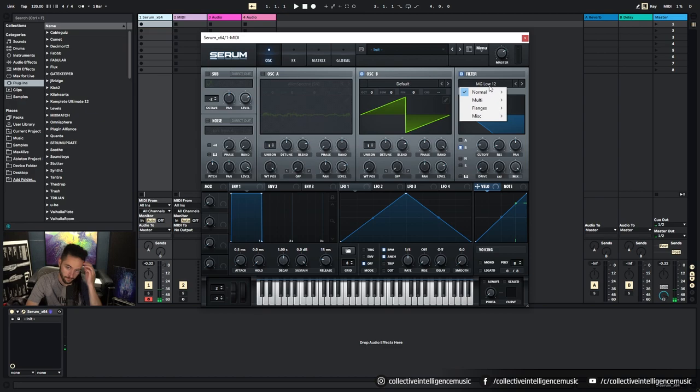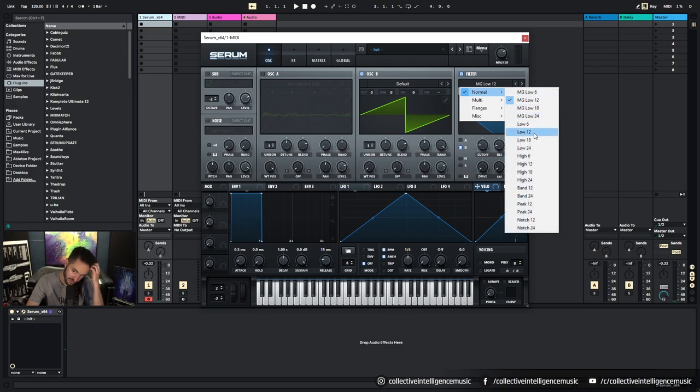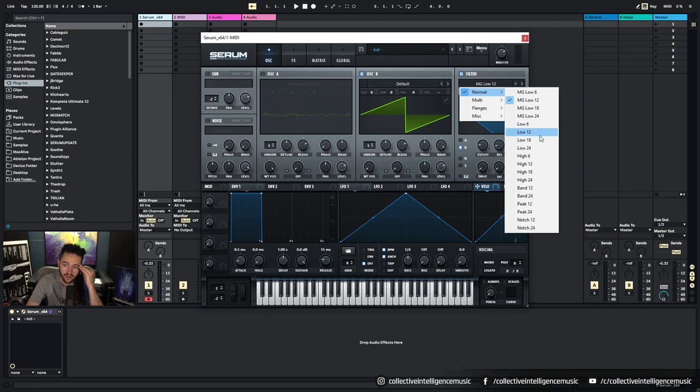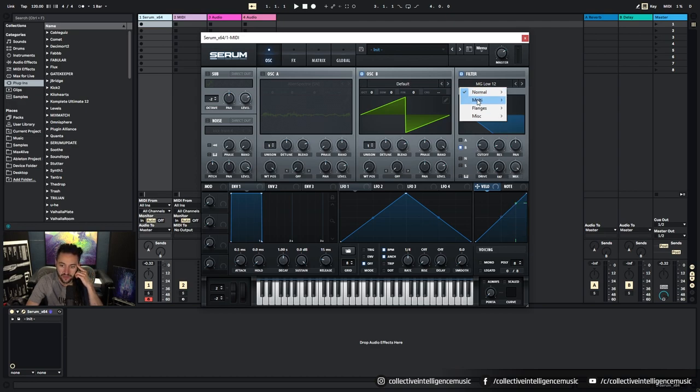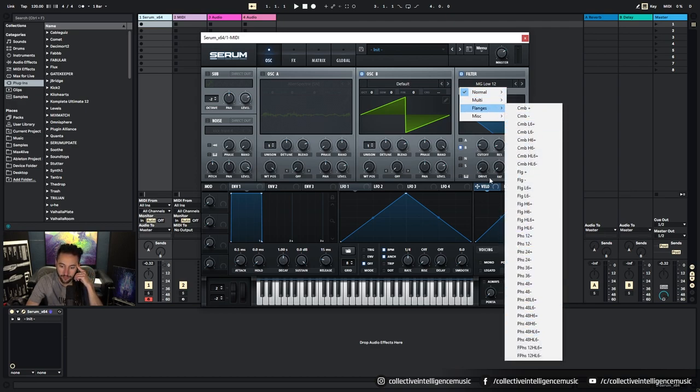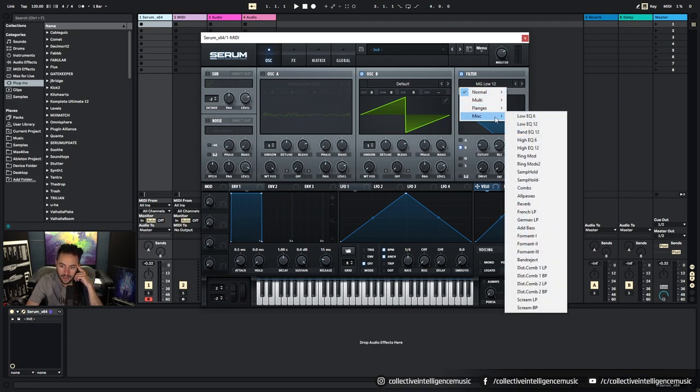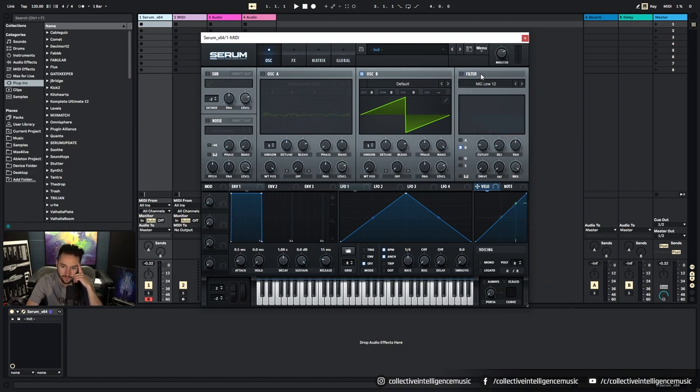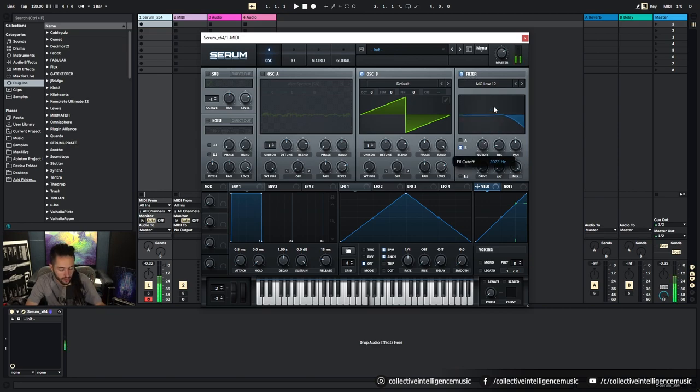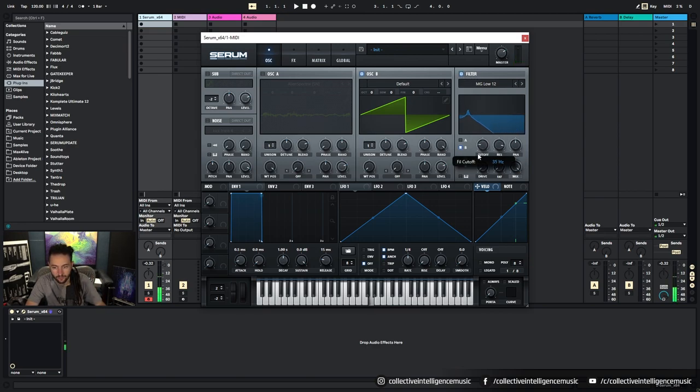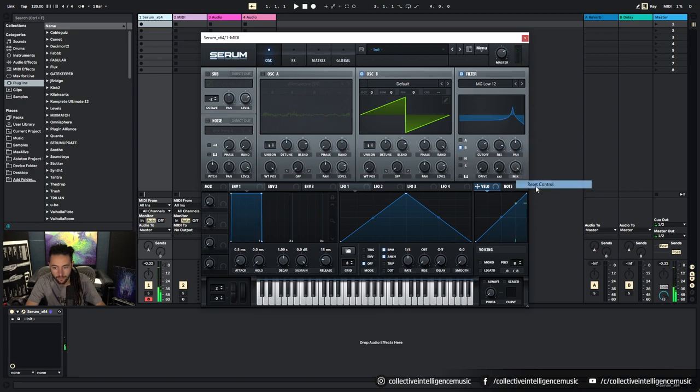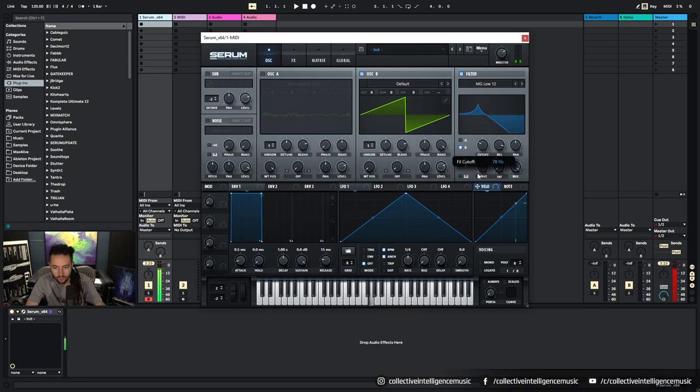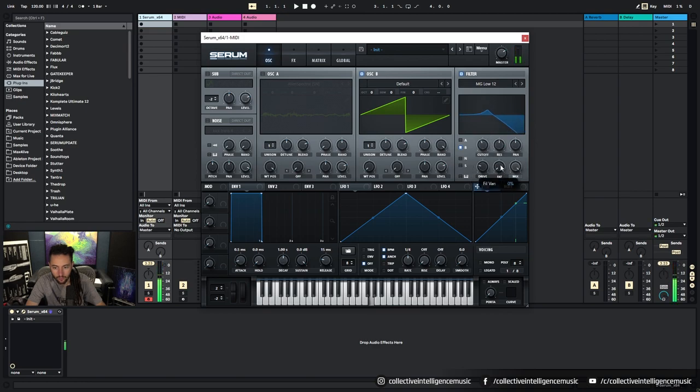So here we can select different filter types: band passes, high passes, low pass, notch filters, and then we've got like creative filters all through here. Lots of options for different filtering. We got cutoff control, resonance control, pan control, drive control, fat control.